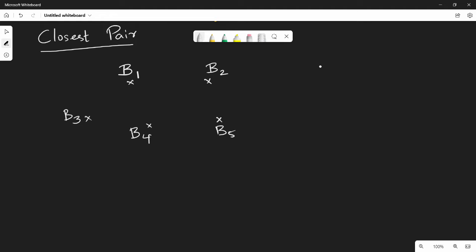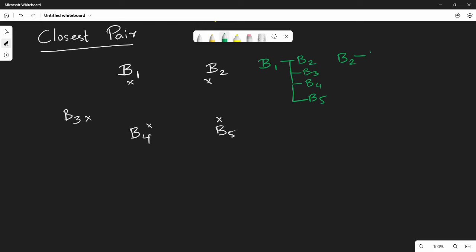I will tell you the closest point among the 5 points. Normally, if you say brute force, then B1 compared with B2, B3, B4, B5. So B1 branch again compared with B2, B3, B4, B5.